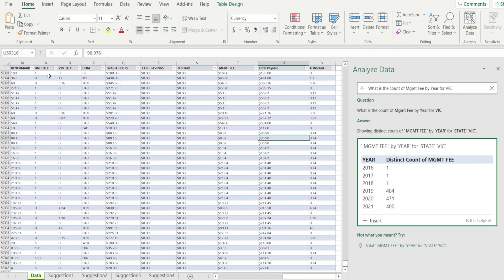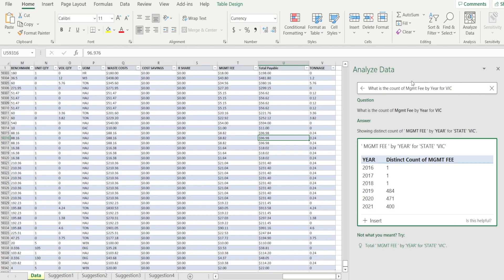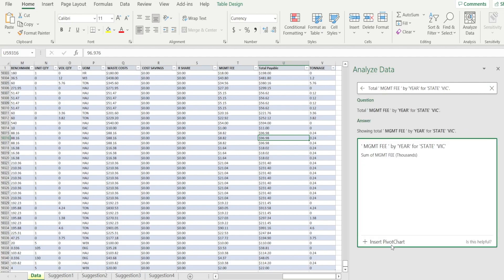Look at that. Just make sure what you type in here exists as column heading and Excel can help you. There is even suggestions to do something different. Ooh, look at that. Really nice.